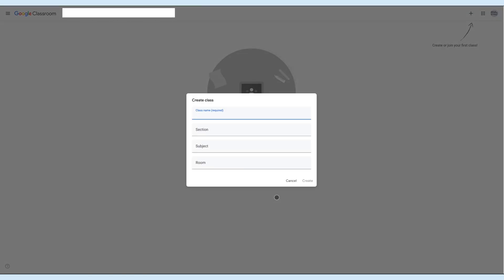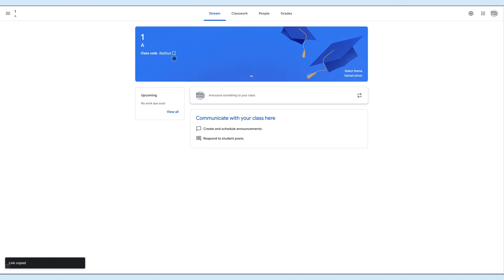Enter the class name, section, subject, and room, and then click on Create. Here is the class code. Teachers can invite students to the class using the code and they can also generate meeting links from here. Teachers can post announcements for the students. Enter the text, attach files or link, and click on Post.